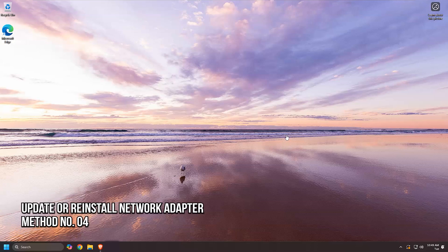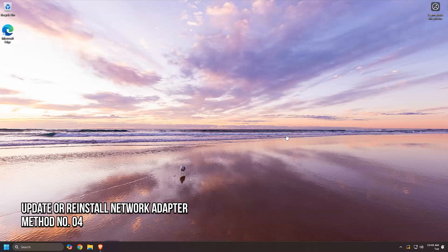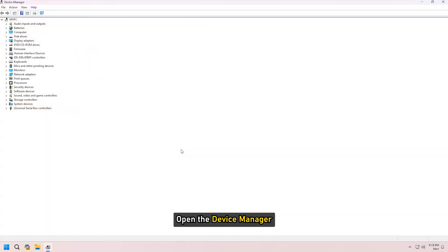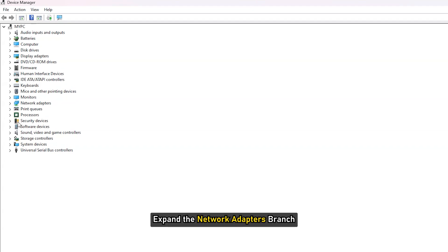Method 4: Update or reinstall your network adapter. Open the device manager and expand the network adapters branch.